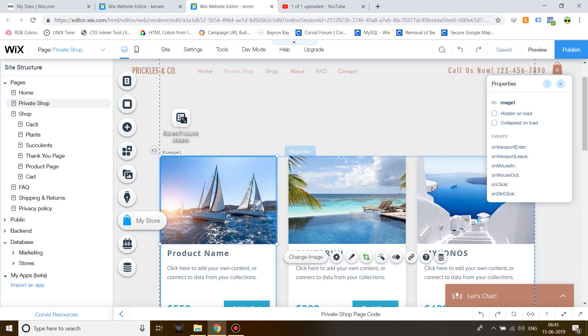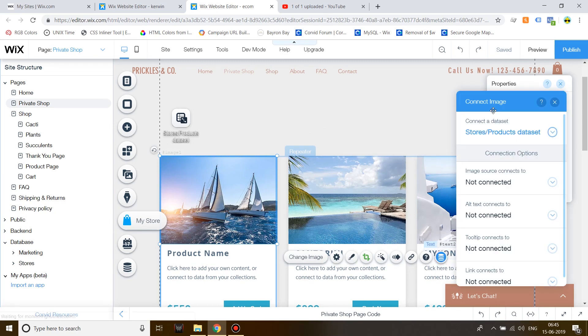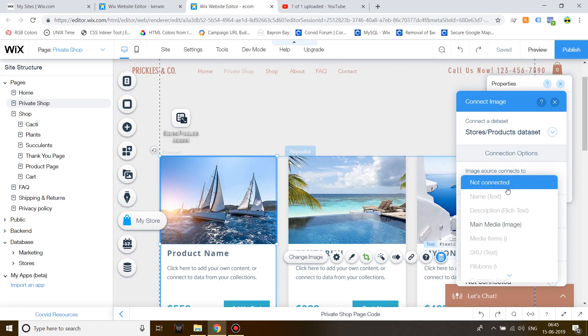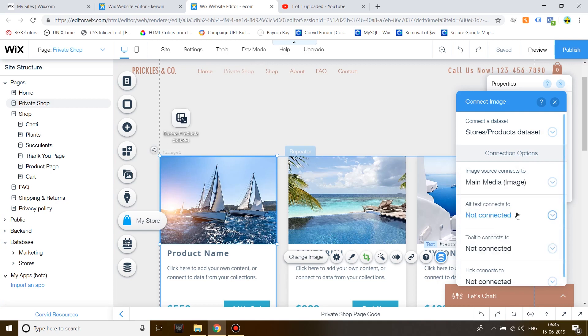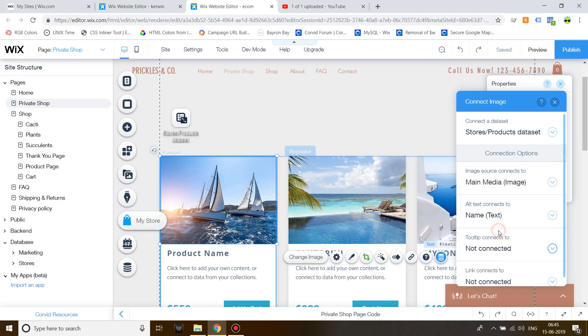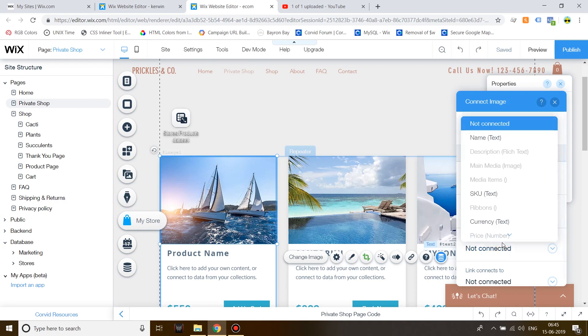After that, inside your repeater, click on the image, Connect to Data. Now, you'll notice that the image is already connected to the data set. You just need to connect to the image source available in the database. Connect it to the main media image. Alt text connects to name. Tooltip connects to name.